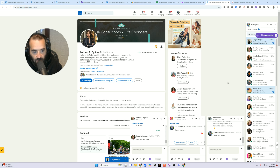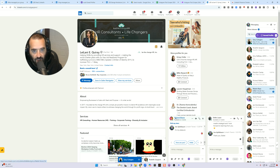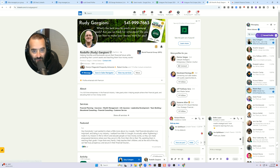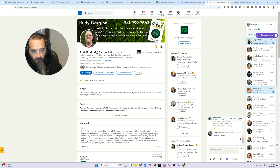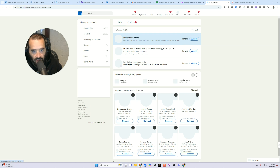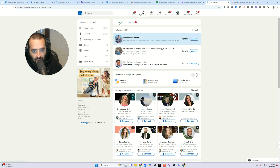Did you know that every single time you load a person on LinkedIn, it takes up a profile view? So if I want to load all of my connections without incurring any profile views, the way to do that is to click on My Network — you see that?